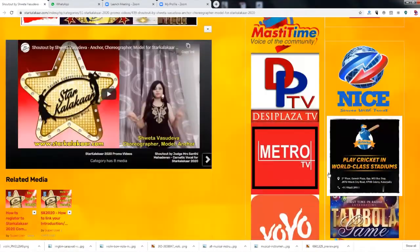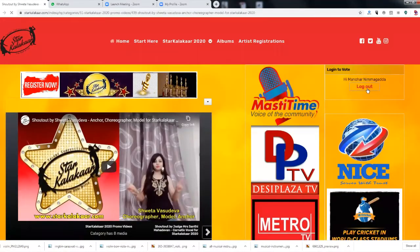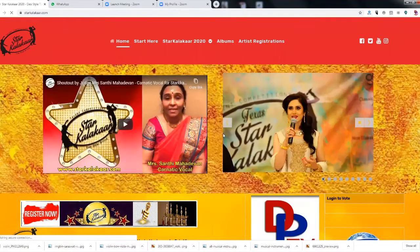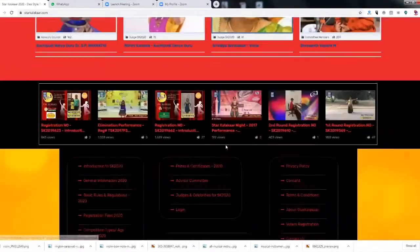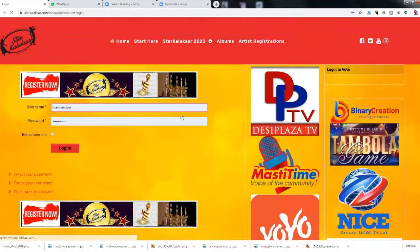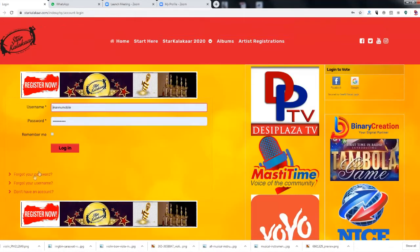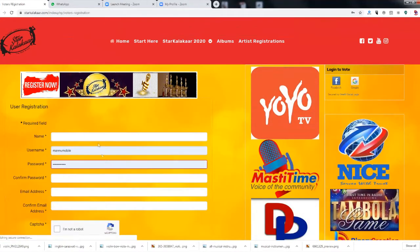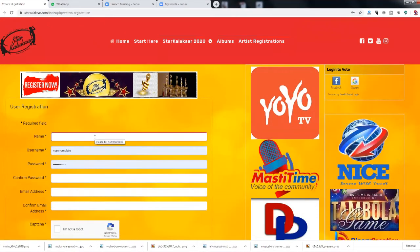If you don't have a Google or Facebook account, the other way is to register on the website. Go to the bottom of the page. Select 'Don't have an account' and then click 'Create an account.'